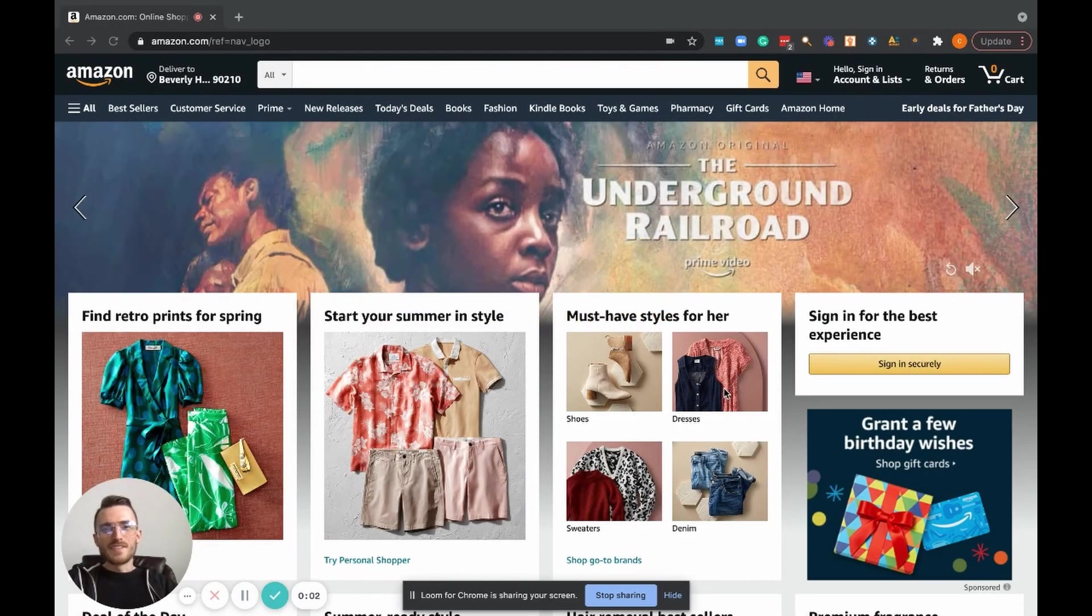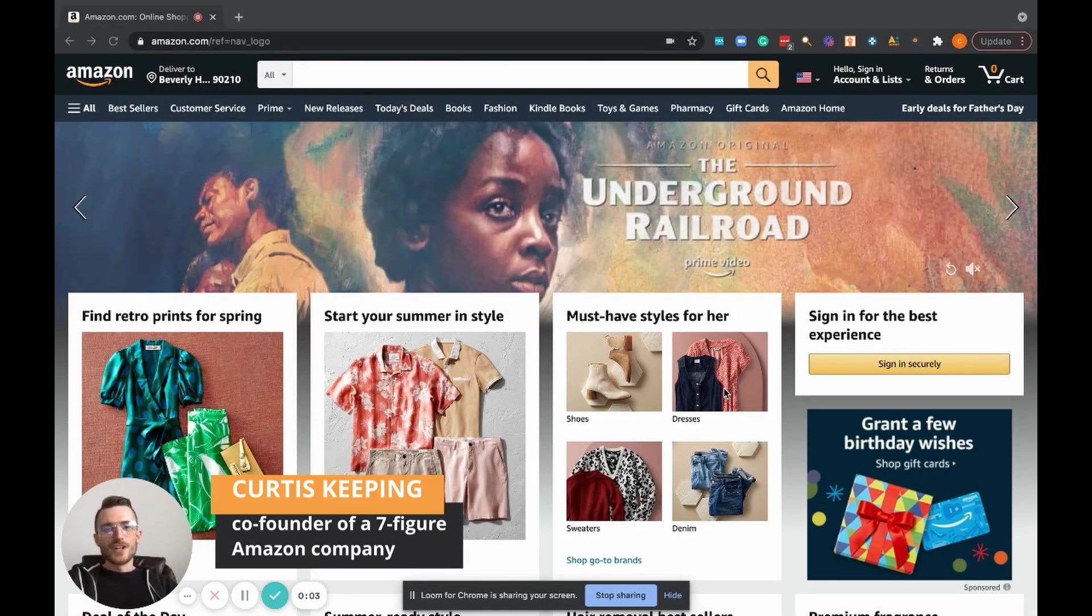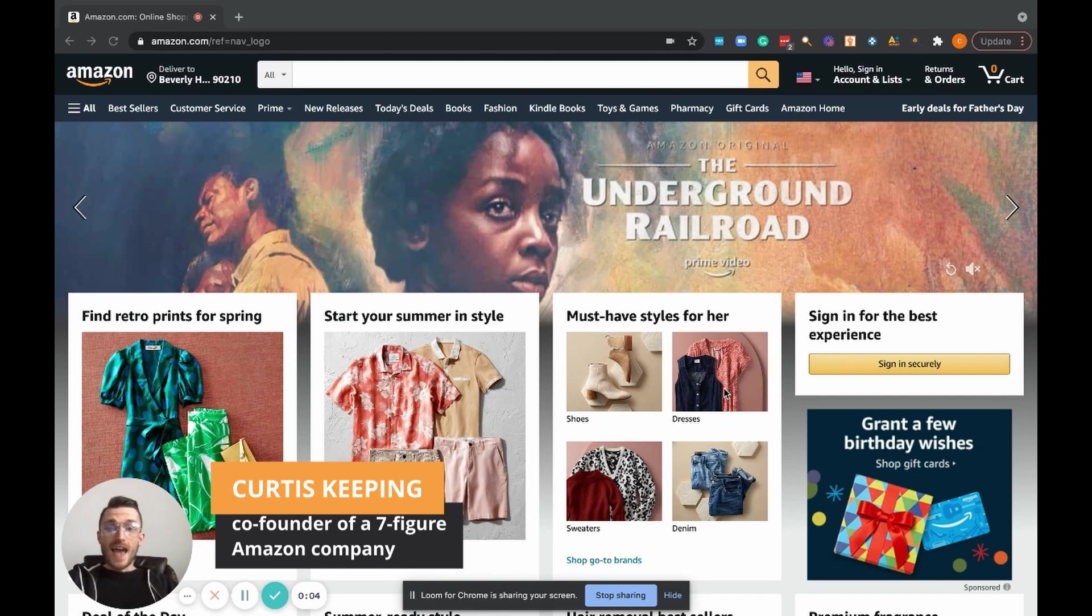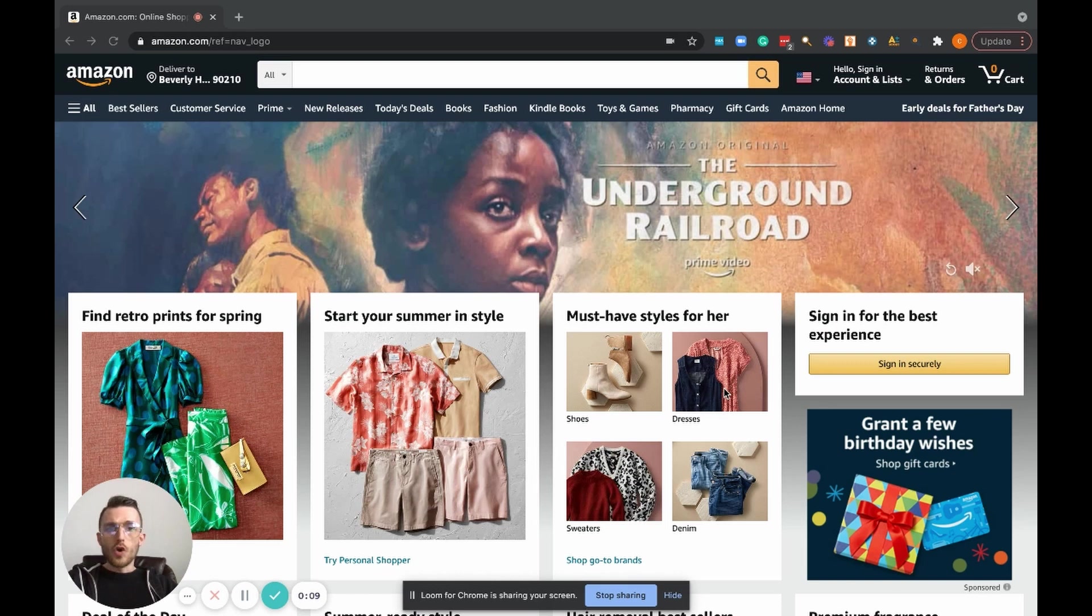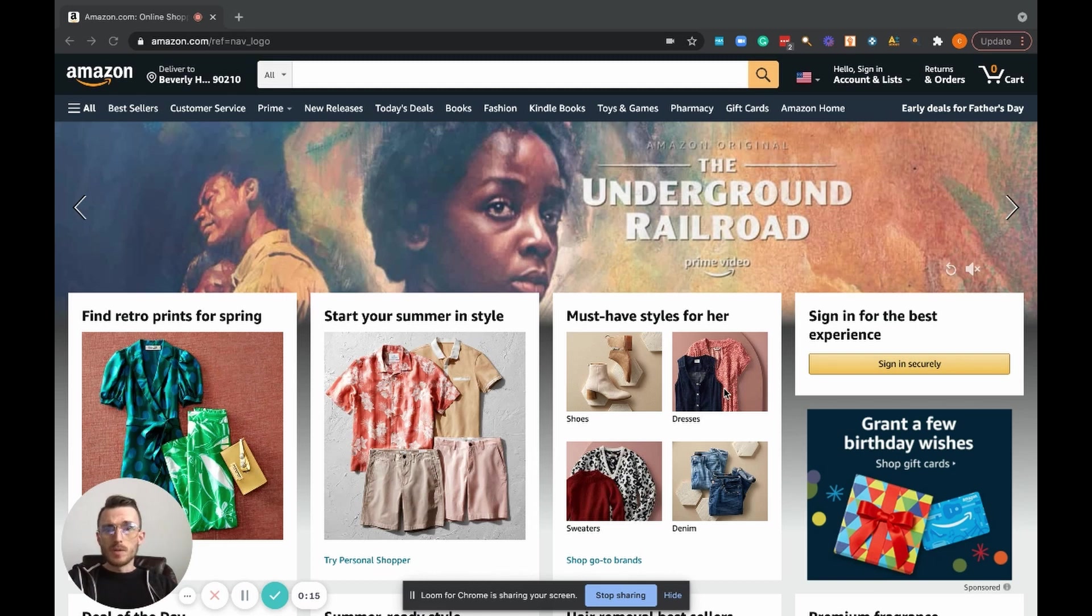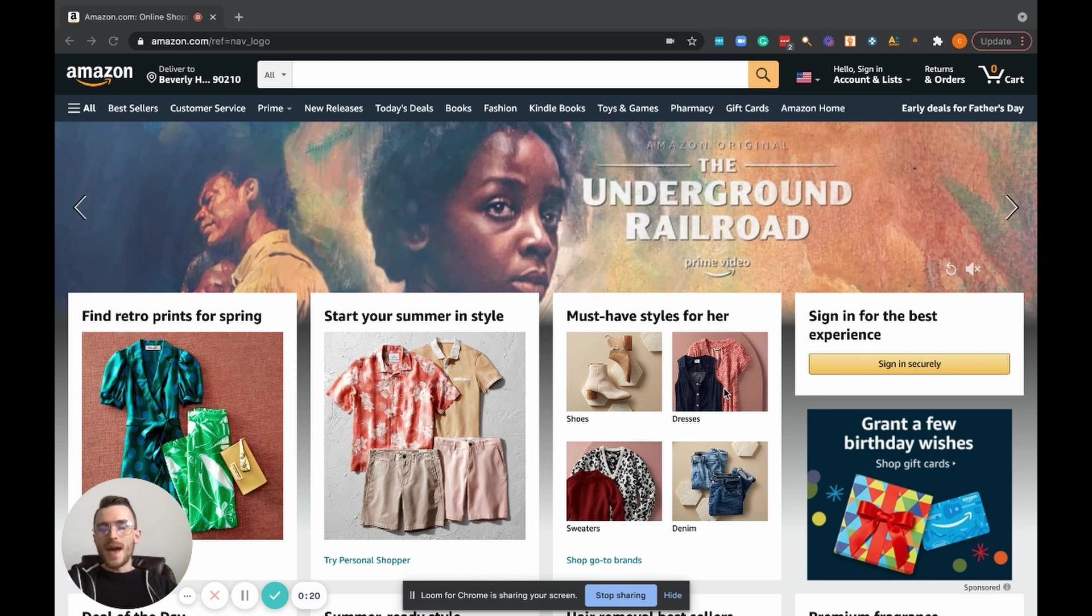Hey, what's going on everybody? Curtis here. In today's video, I'm super excited to share with everybody this new Chrome extension that myself and John have been using in our Amazon FBA business for the last couple of months. We've put it through all the tests and we just want to pass it on to the community.